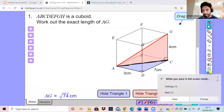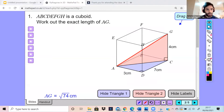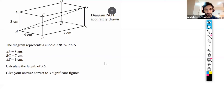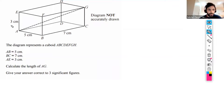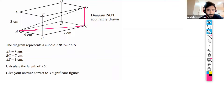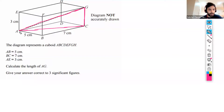Let's do some exam-style questions. Here's our first question: we have a cuboid, and it says calculate the length of AG — quite similar to the example we just did. To work out the length of AG, we have to recognize that a triangle is formed here. We know that AE is 3, AB is 5, and BC is 7.